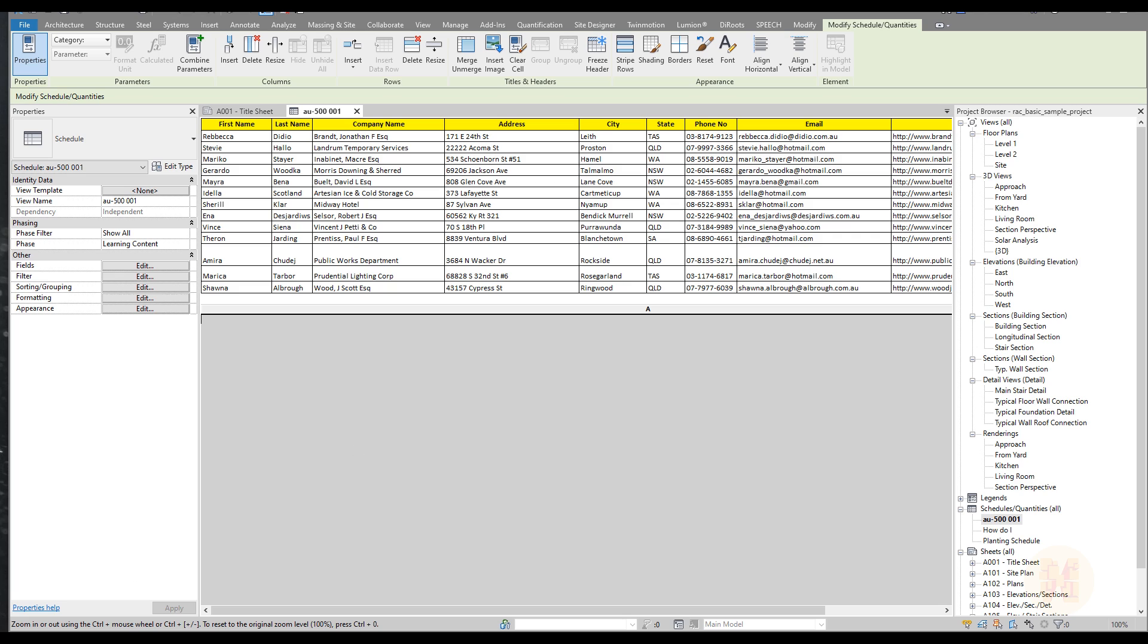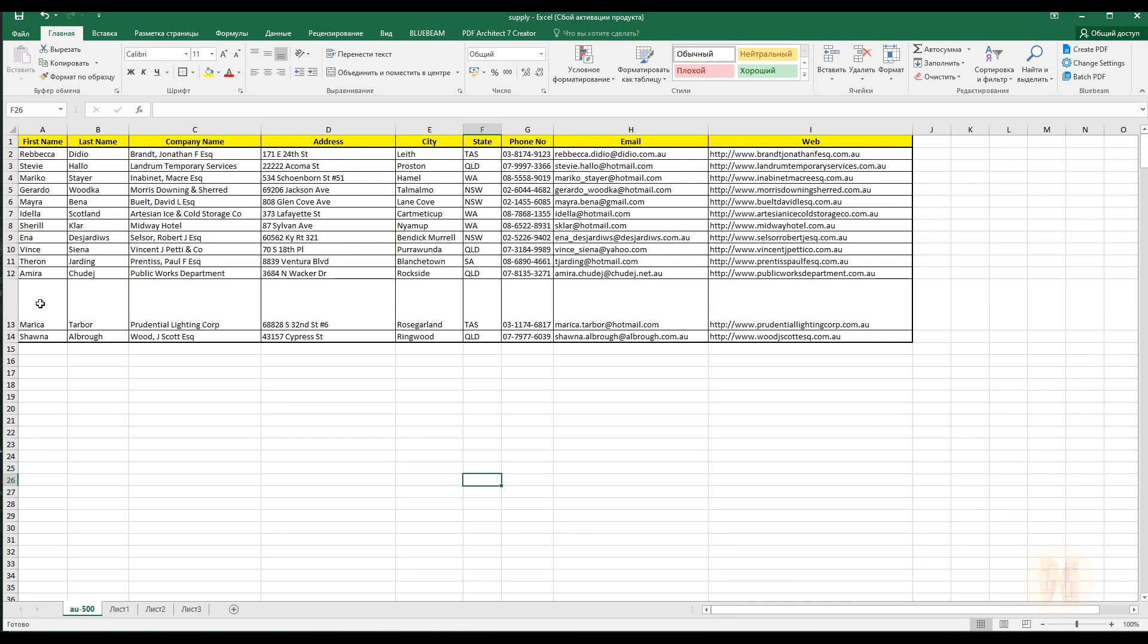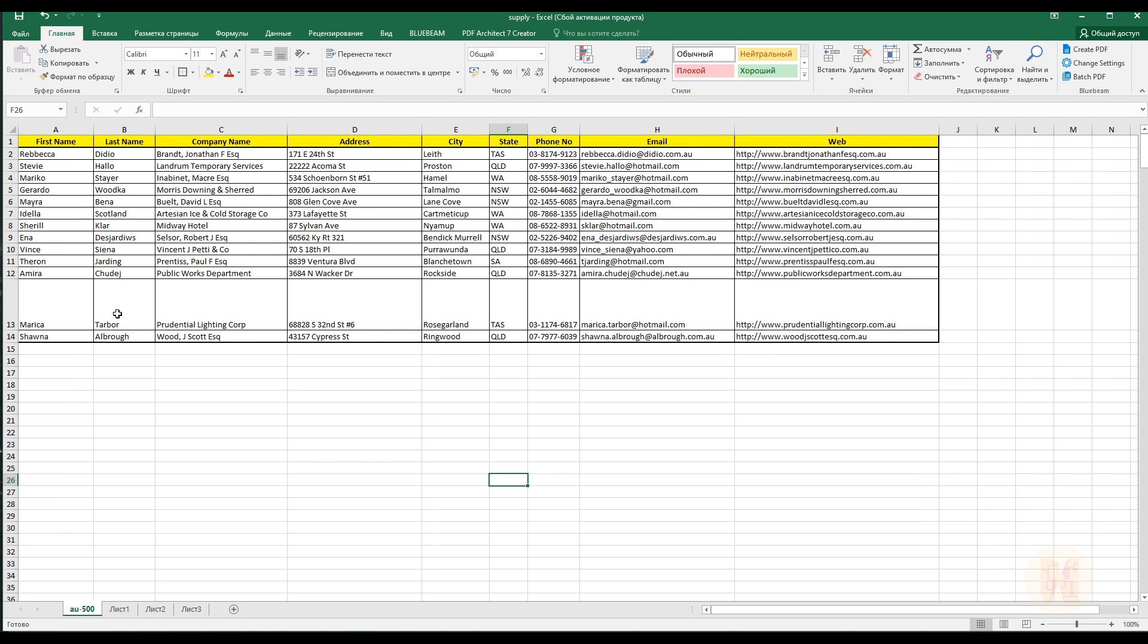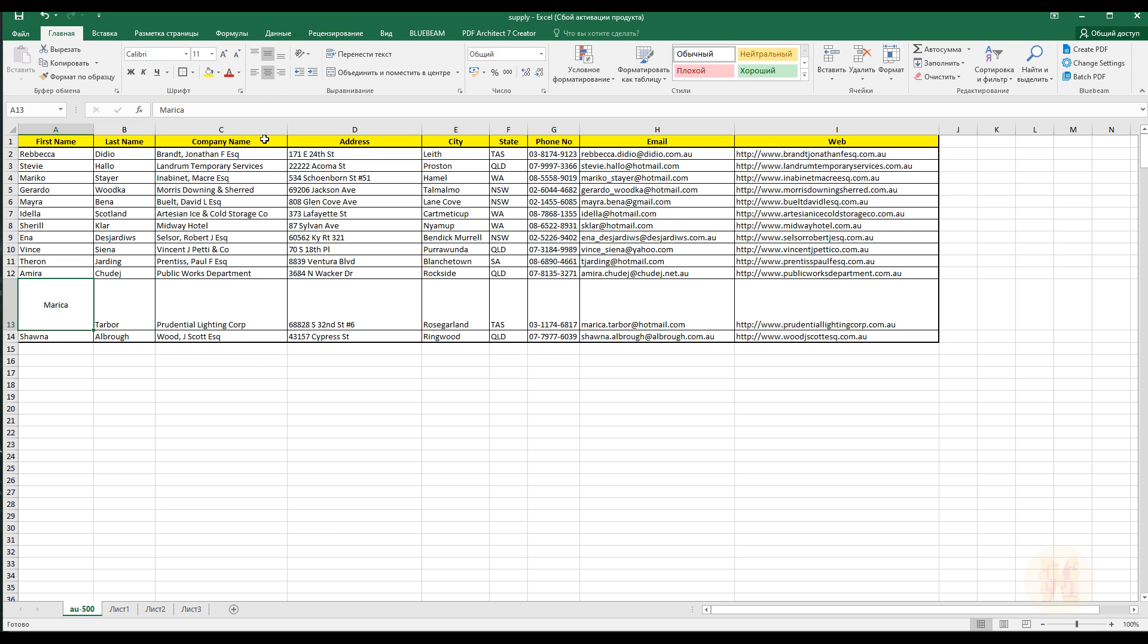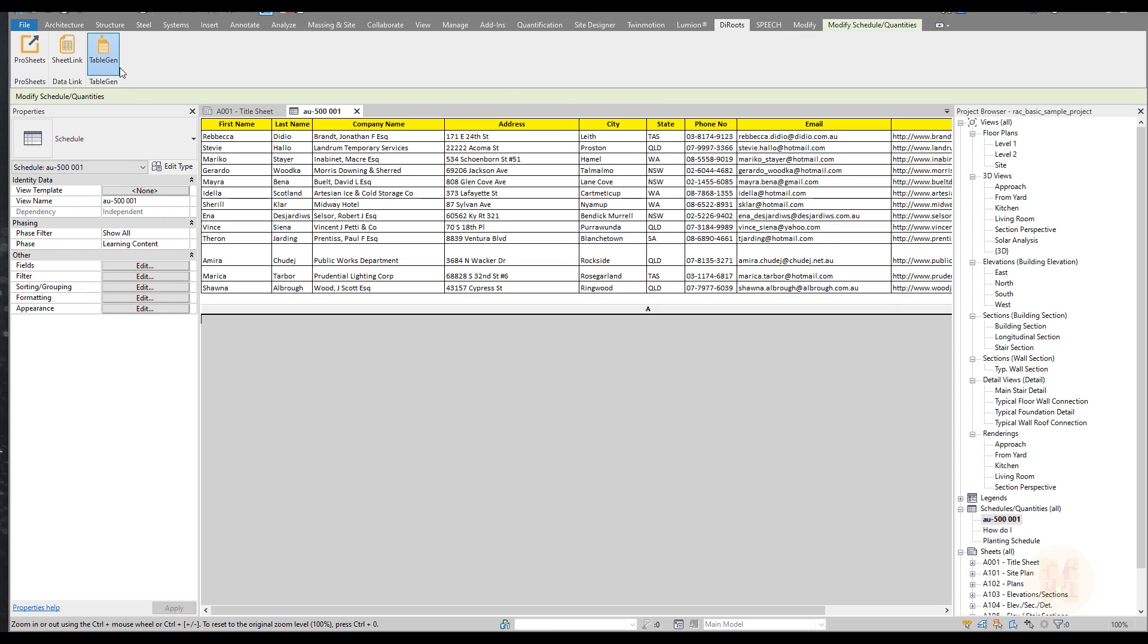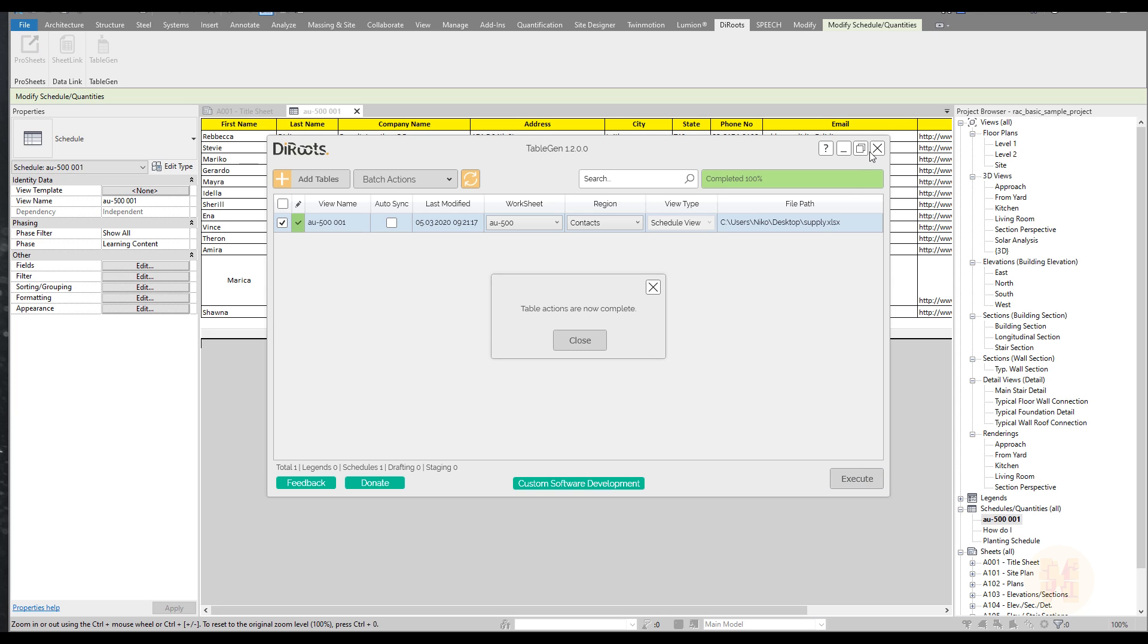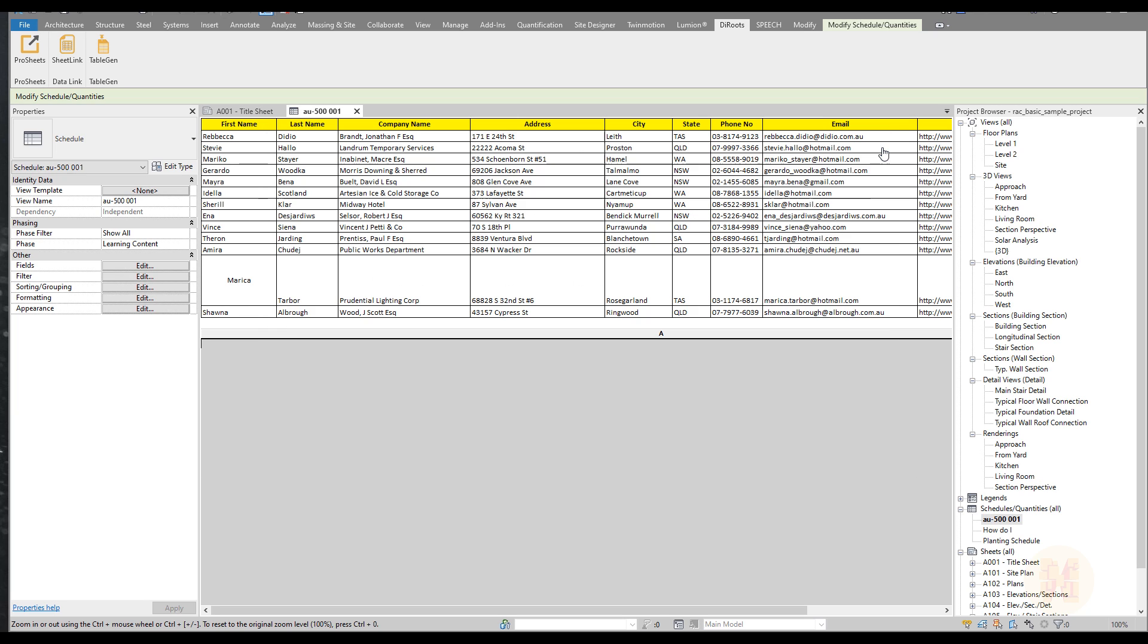But if you have again the Excel file and somewhere here it will be like this, for example. Let's make it like this and make it bigger. And let's say this text will be on the middle side. I want to see it on the middle side. And now let's save it. Now what you're going to do is you will go again to DiRoots, TableGen, and after that you will say you want to update it. Let's update it. And what can we see? We can see exactly our Excel file in Revit.